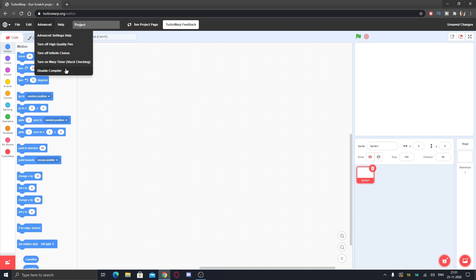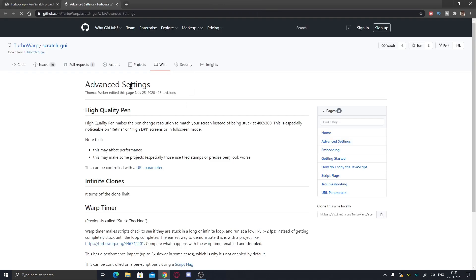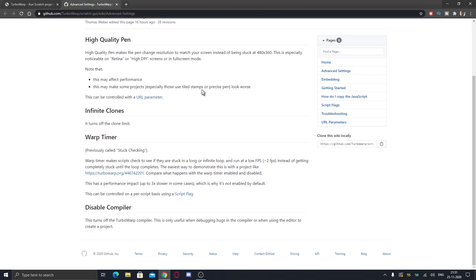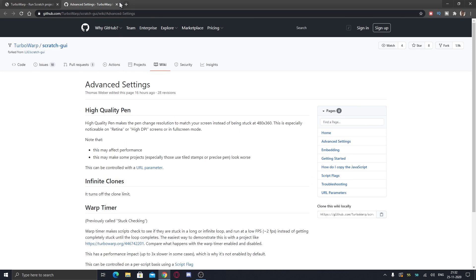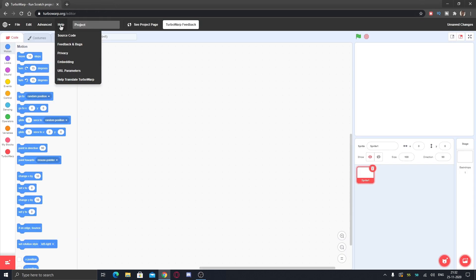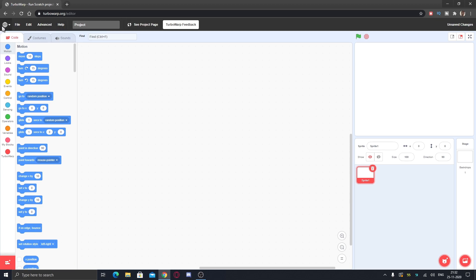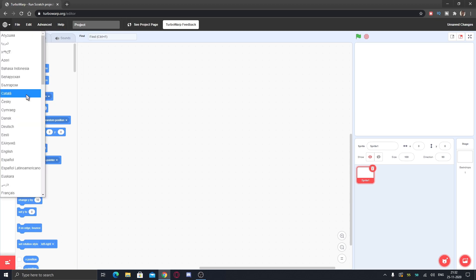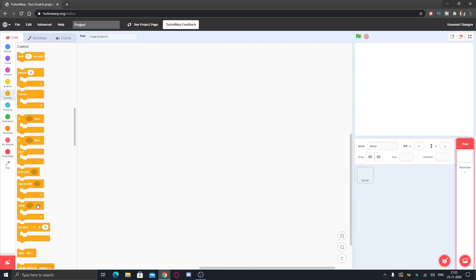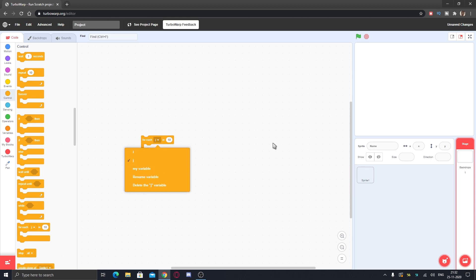Advanced settings help - you can just click on it to get advanced settings help like the warp timer, the infinite clones, anything here. If you want the settings help, you can get the help, source code, feedback and bugs. You can help translate TurboWarp in different languages. You can see it is in many languages but you can still help.